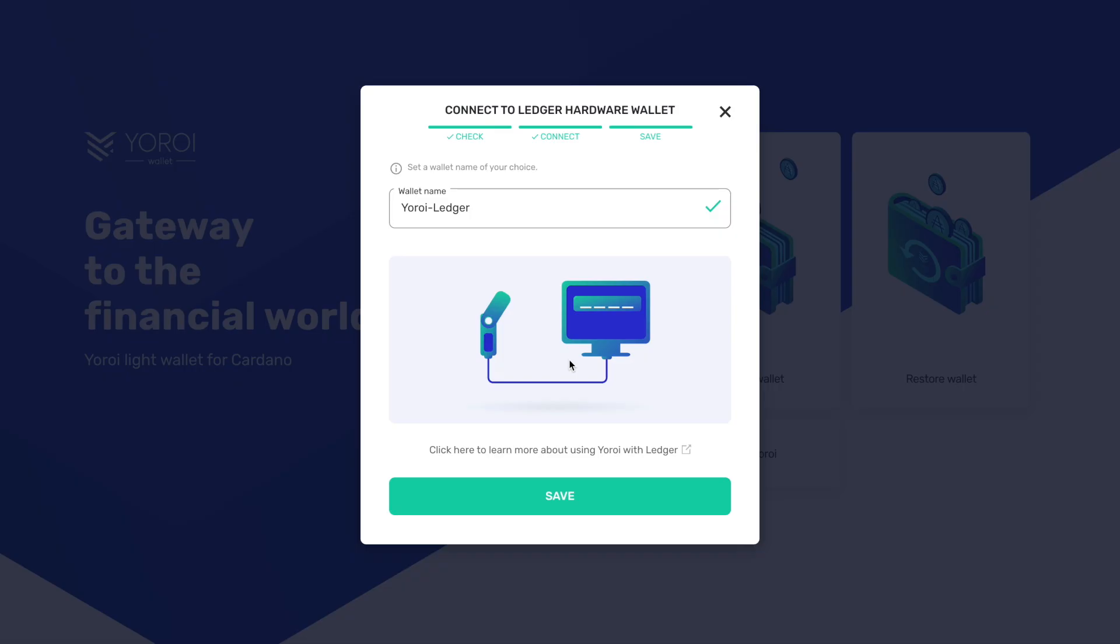And then after you've successfully confirmed on your Ledger wallet, it's going to ask you to name the wallet. So in this case it's default set to Yoroi Ledger. You can name it whatever you'd like to do, and then you just want to click on save.